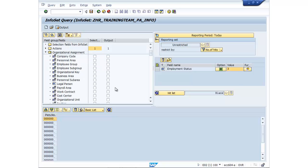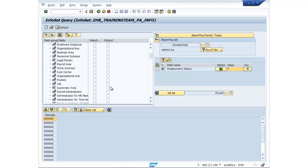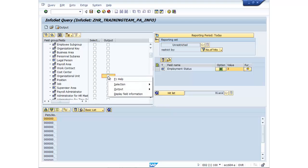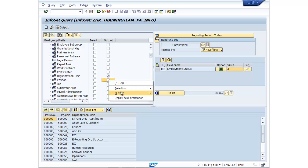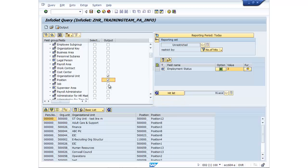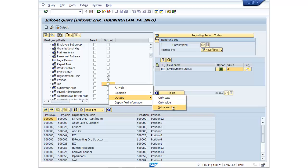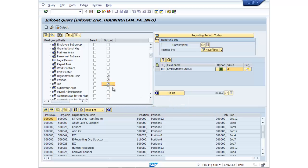Let's go to org assignment. I'm going to select organisational unit. Now I actually want the org unit ID and the description. Same for the position. And let's include jobs if you use the job objects within SAP.